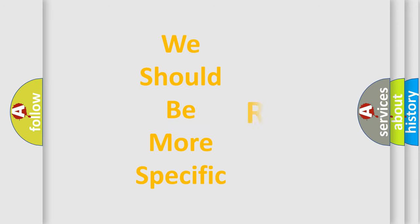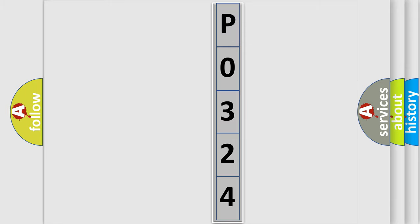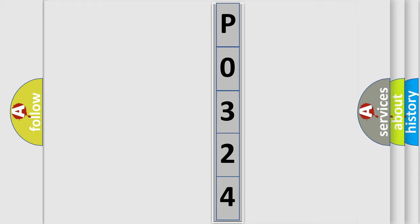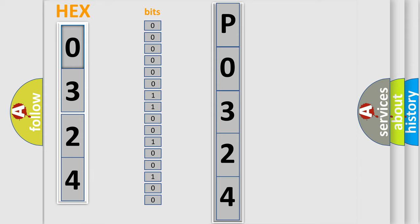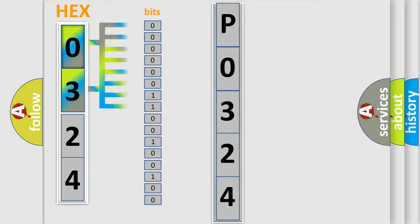The following demonstration will help you look into the world of software for car control units. The error code is split into two bytes consisting of 16 bits. One bit is the basic unit that each computer works with. The bit has two logical states: zero, low level, and one, high level.